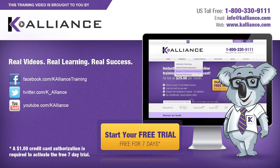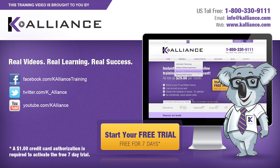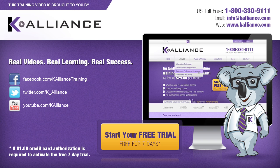This training video is brought to you by K-Alliance. K-Alliance provides high-quality instructor-led training videos for desktop, IT and soft skills. Visit us online at www.kalliance.com to sign up for your free 7-day trial. Be sure to like us on Facebook, follow us on Twitter and subscribe to our YouTube channel. Thank you for watching and we hope you learned something new. Real videos, real learning, real success.